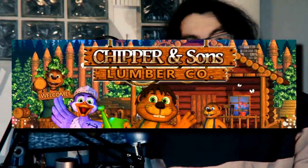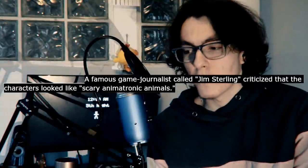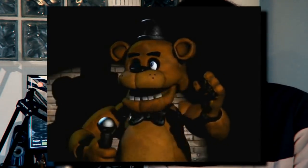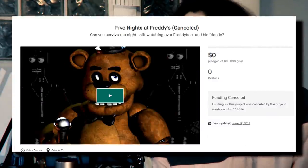Scott Cawthon released a game called Chipper and Sons Lumber Company which was trashed for looking too creepy and reminding people of Chuck E. Cheese animatronics. With that bit of inspiration, he had one last hurrah at game development creating Five Nights at Freddy's. After a very short failed Kickstarter attempt, the game was released on Desura and later Greenlit on Steam in August of 2014.